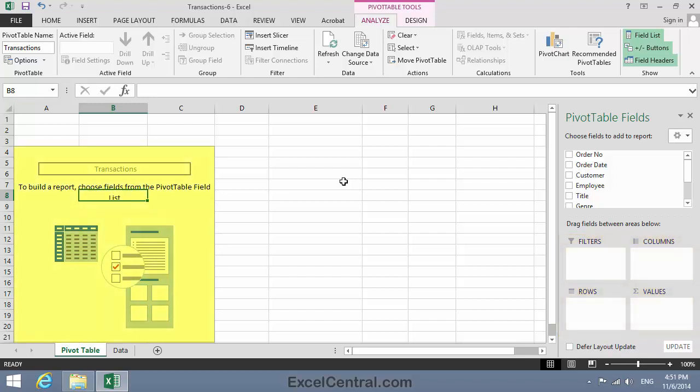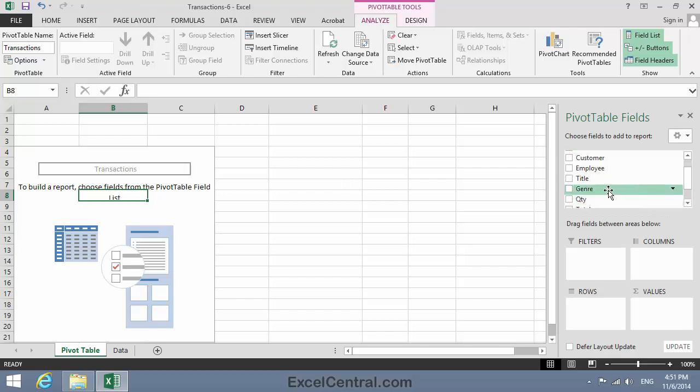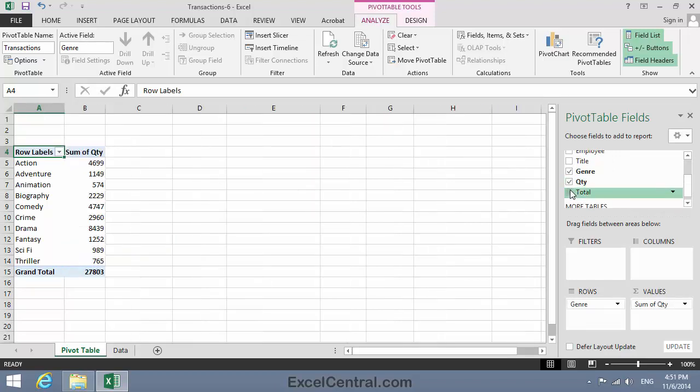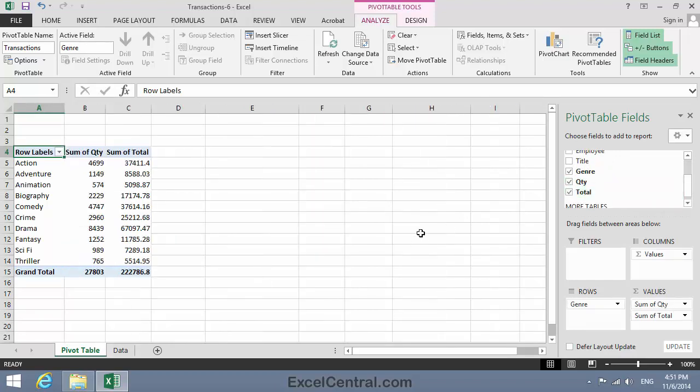The Pivot Table is also empty. Now I'm going to display the Total and Quantity values for each genre. To do that, I'll select Genre in the Pivot Table Fields list, and also Quantity and Total.